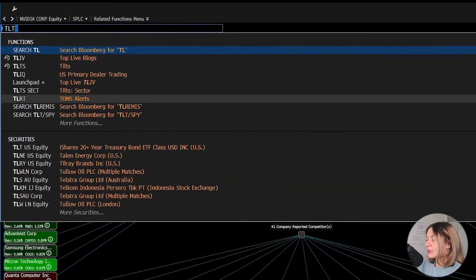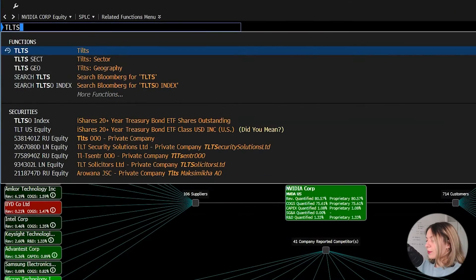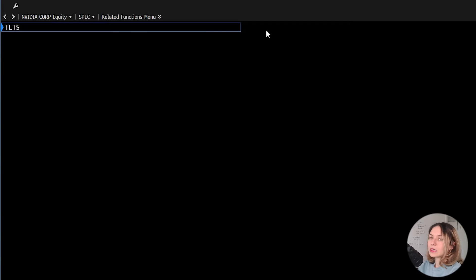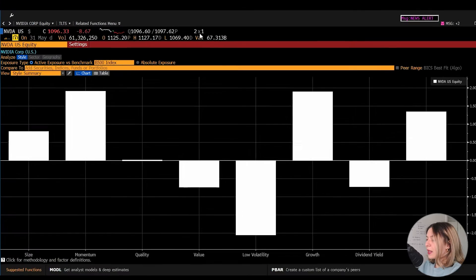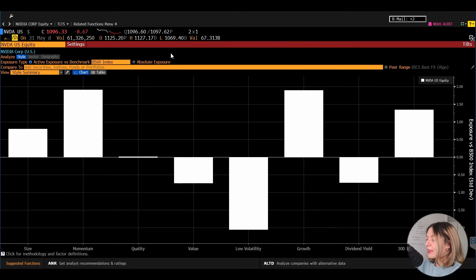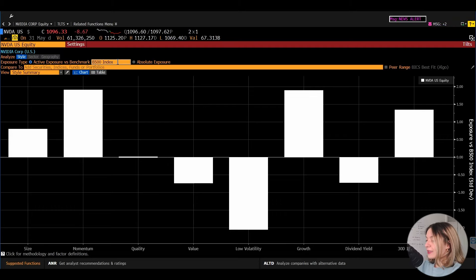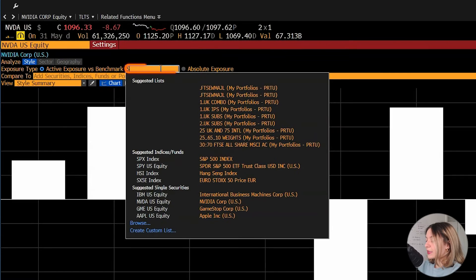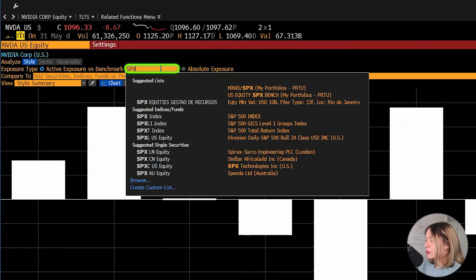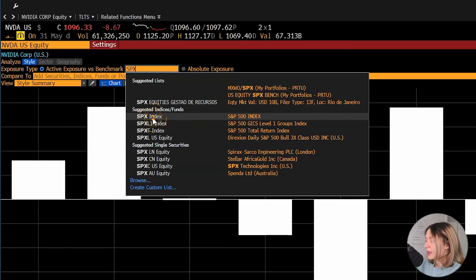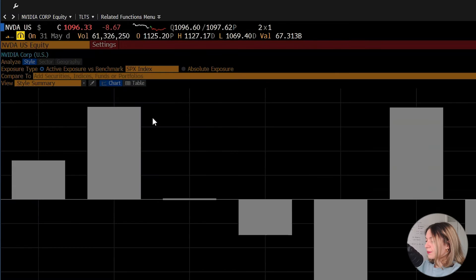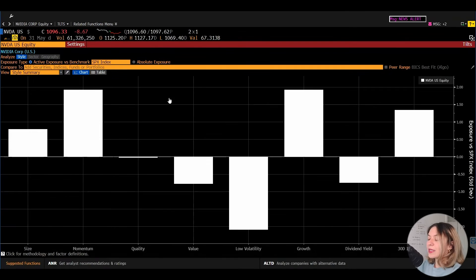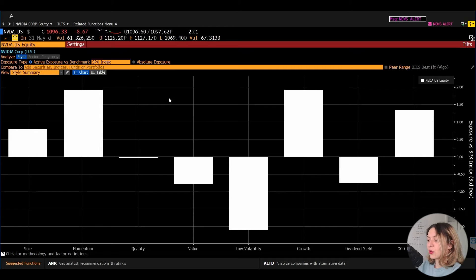To answer this one, we type TLTS to see the tilts essentially. And then in this view, we set the benchmark in this amber box to SPX.